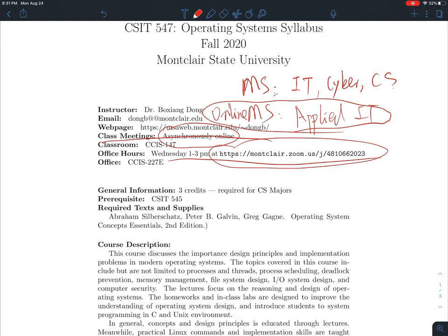According to university policy, there cannot be any in-person office hours this semester, so all office hours have to be online. If you have any questions, feel free to come to my office hour. You can also reach me at dungb@monstera.edu — I can almost guarantee a reply within two days, and most of the time it's just one day.